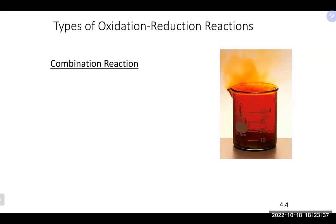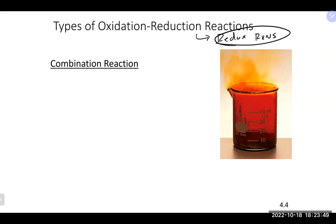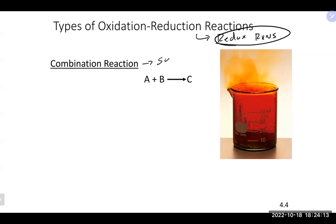Now that we have a preview of redox, we will talk about subclassifications of redox reactions. Redox is the big classification, and underneath it you can more specifically classify reactions in multiple ways. The first subclassification is a combination reaction, also called a synthesis reaction. In a combination or synthesis reaction, two things make one — you're combining things together, and that is how you recognize it.